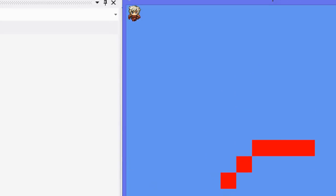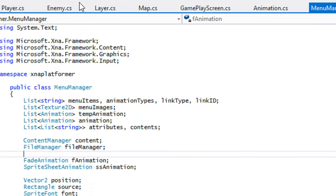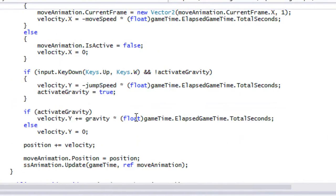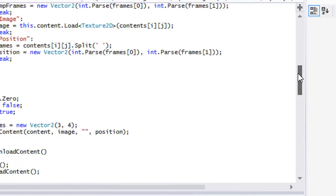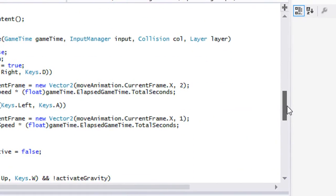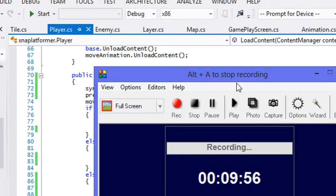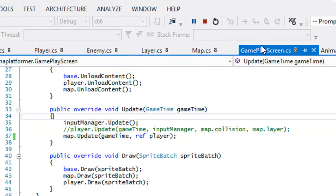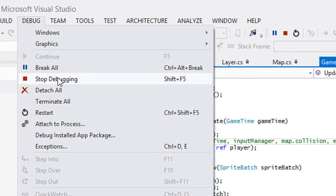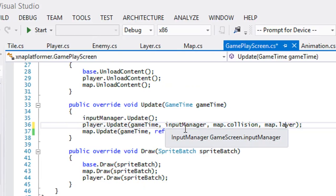When we run it, gravity isn't activating. We set activateGravity to true in loadContent, so something is going wrong. After pausing to check, I believe the reason is that some code was commented out. Let's uncomment it and see if this works now.